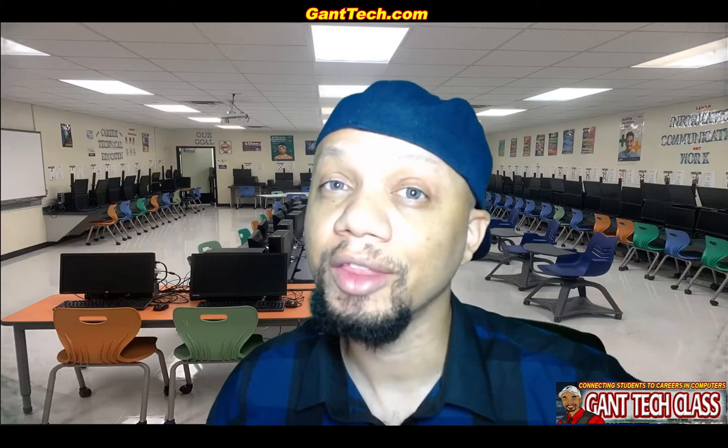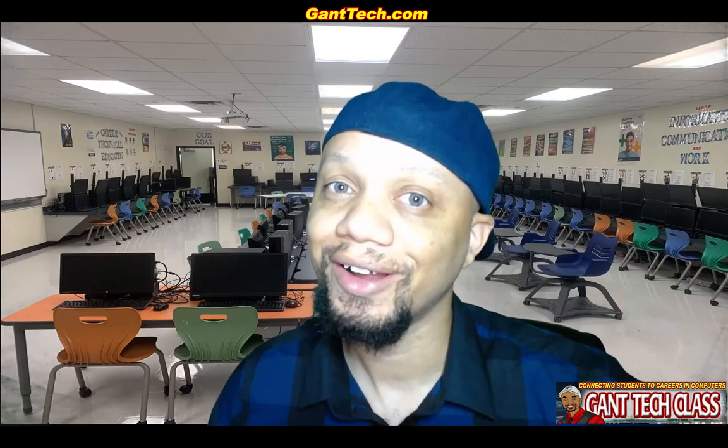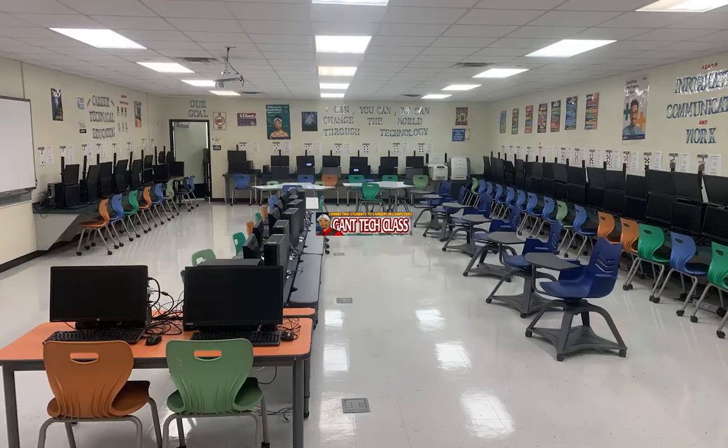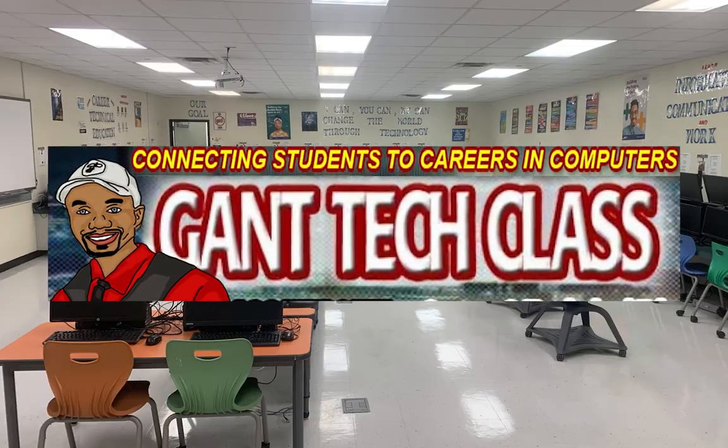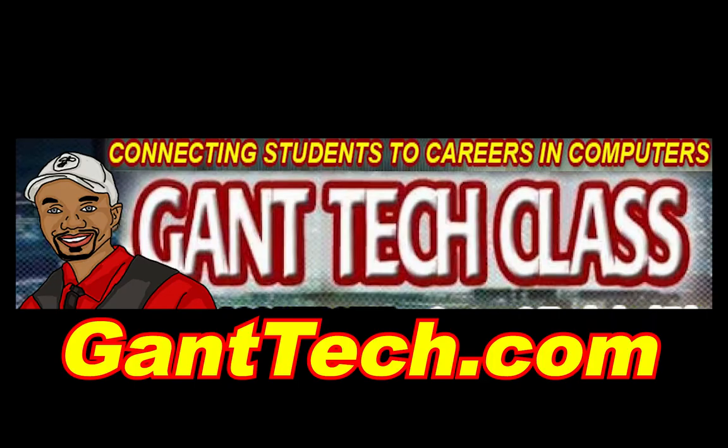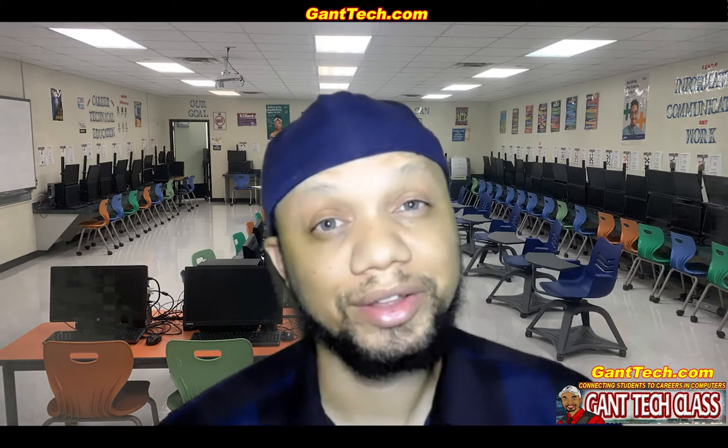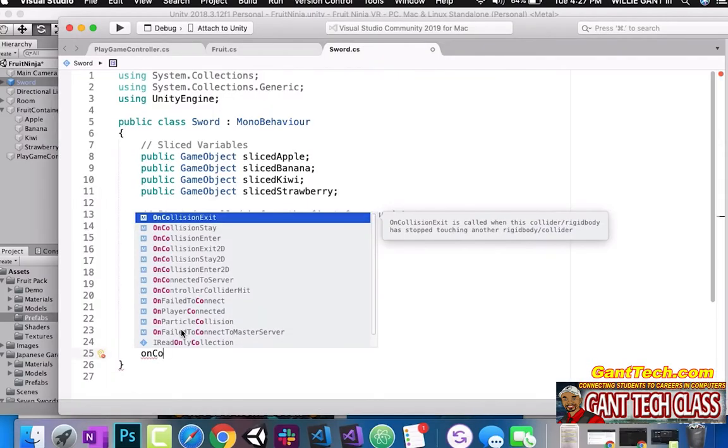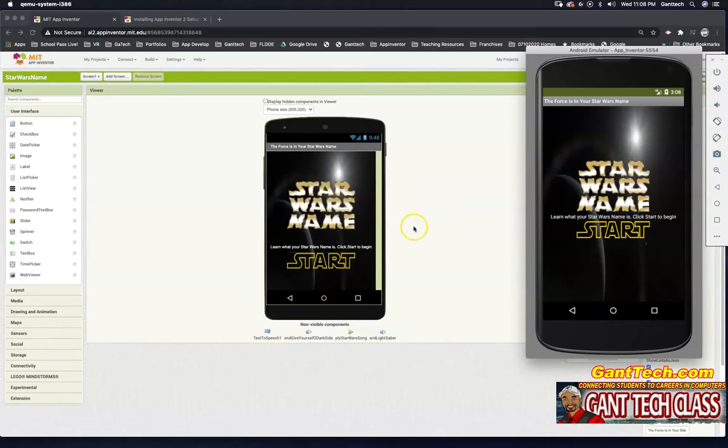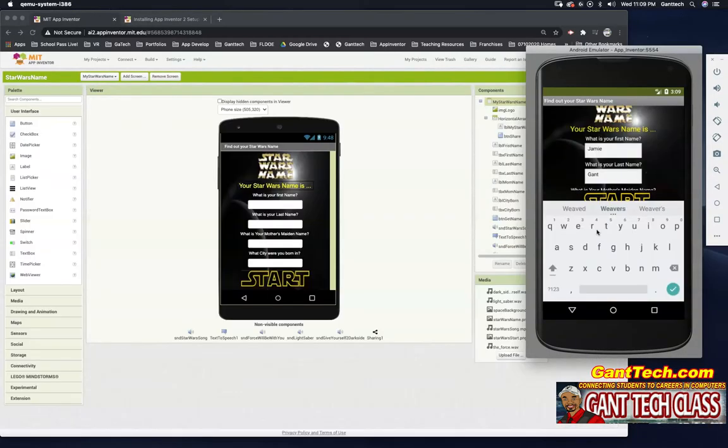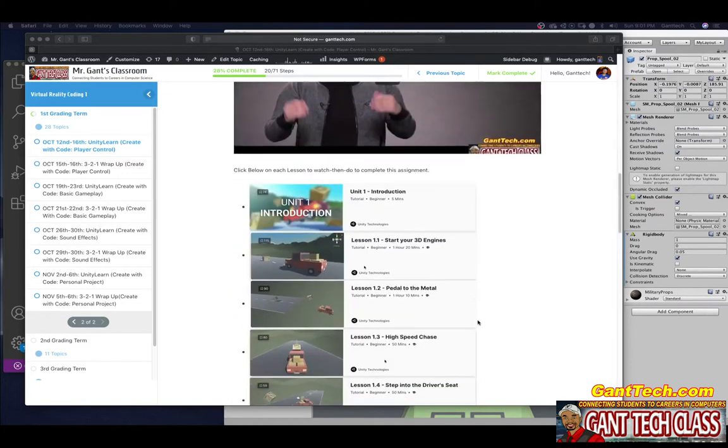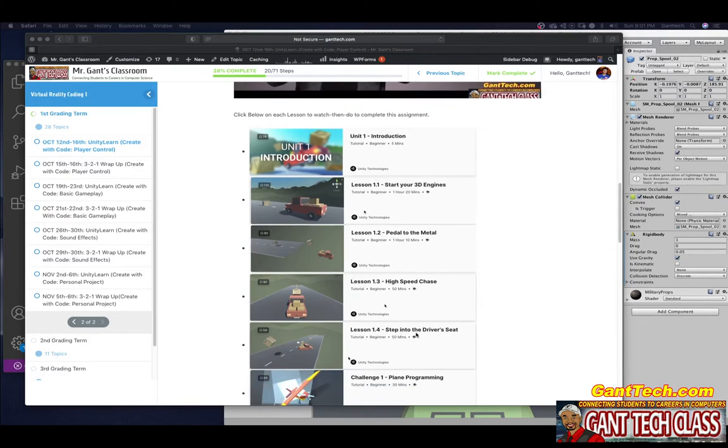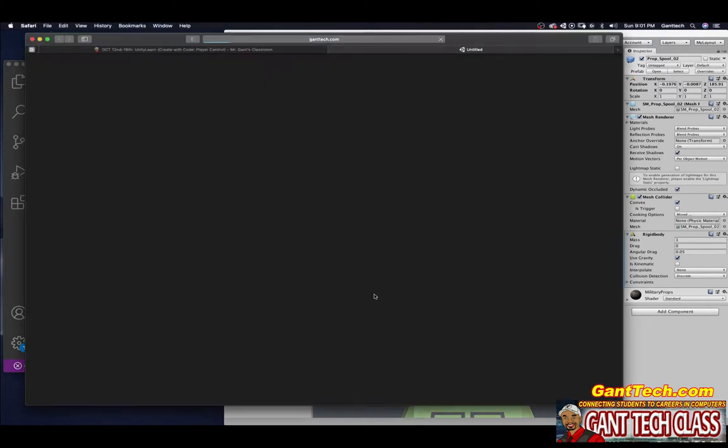It's time to be creative in 3D and virtual reality. It's time for Unity. In this video, we're going to continue down the Unity Learn path of Create With Code Player Control. In the previous videos, we covered 1.1 and 1.2. We are now up to 1.3, high speed chase, so let's go ahead and click on that.